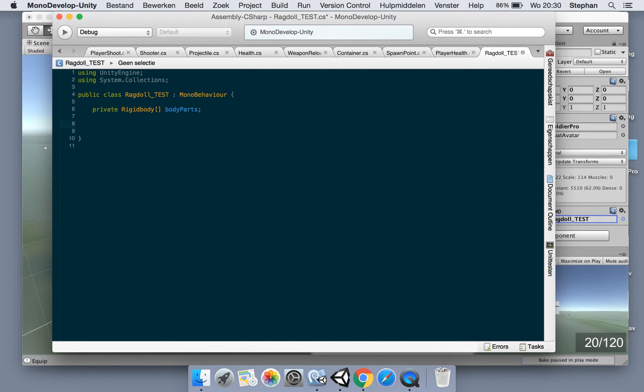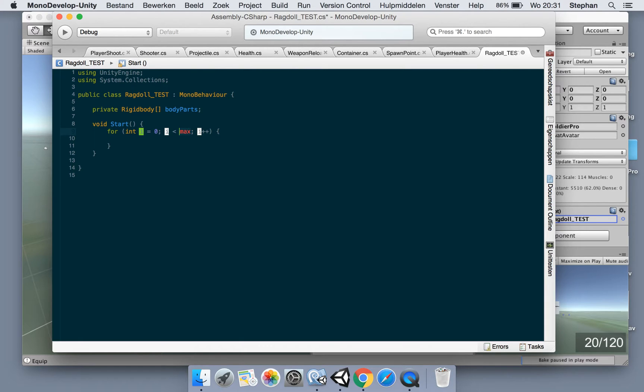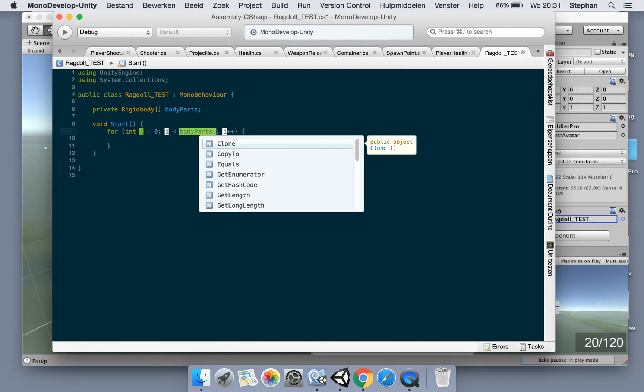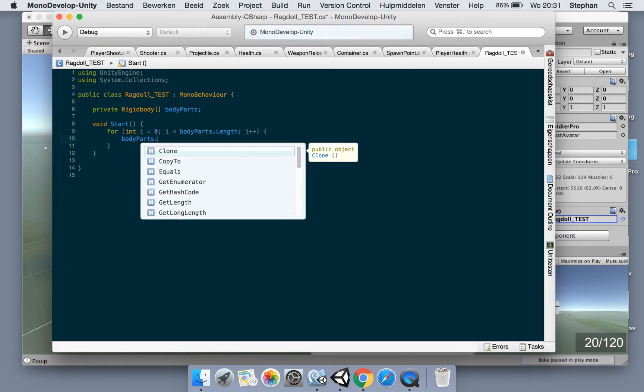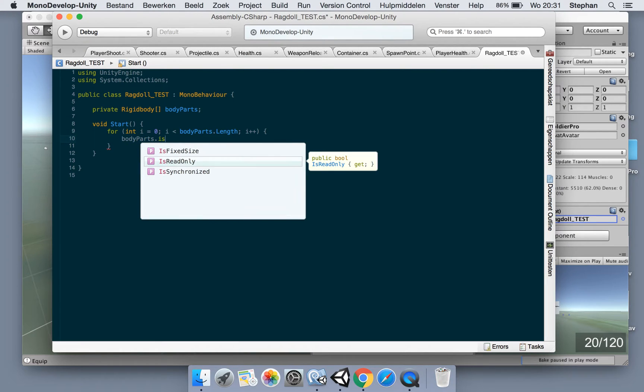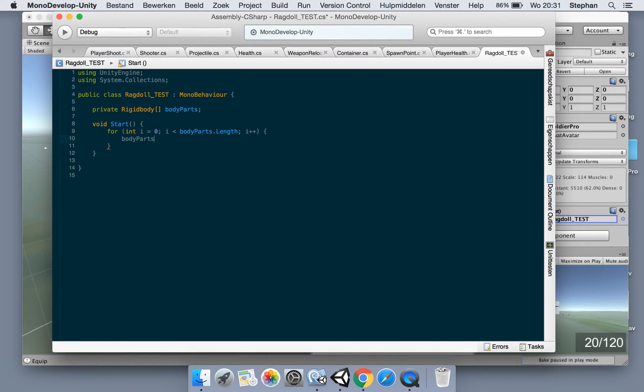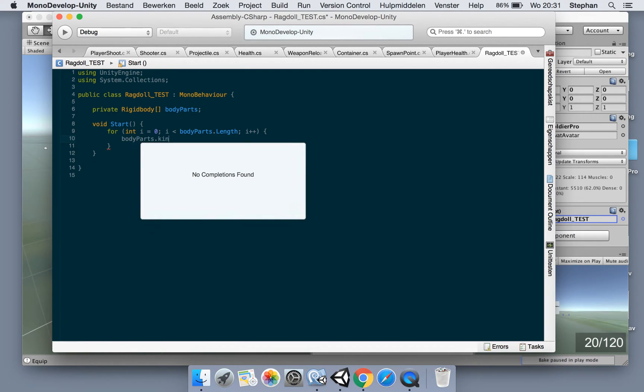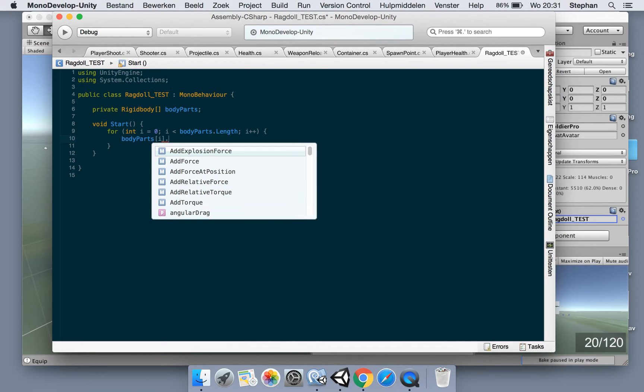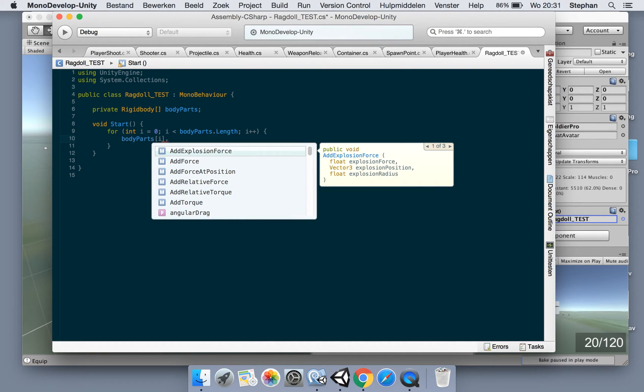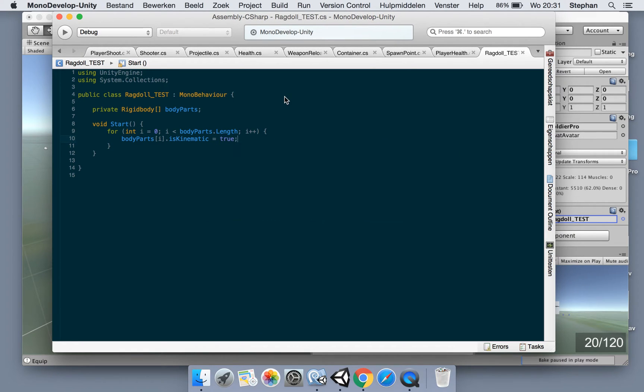Now in our void start, we're gonna find those body parts and mark them as kinematic so they won't be affected by any force. So make a for loop: for int i less than body parts length. Then we say body parts is kinematic true when it starts.